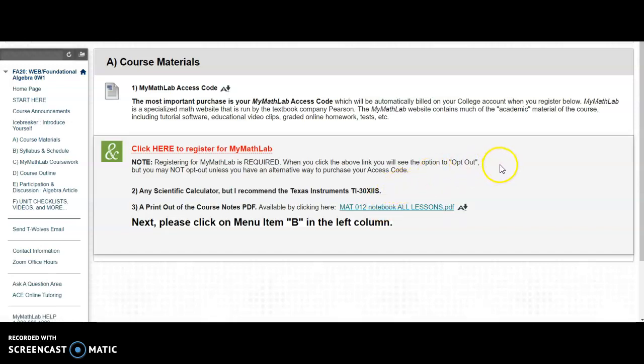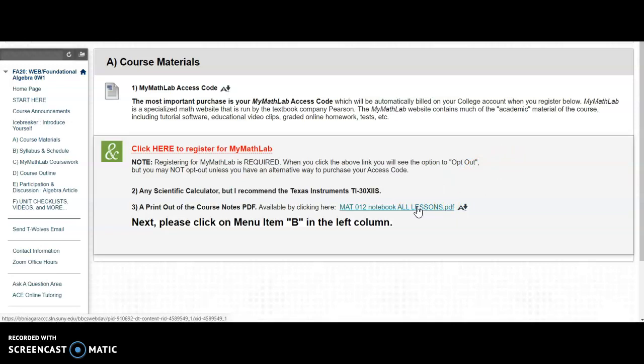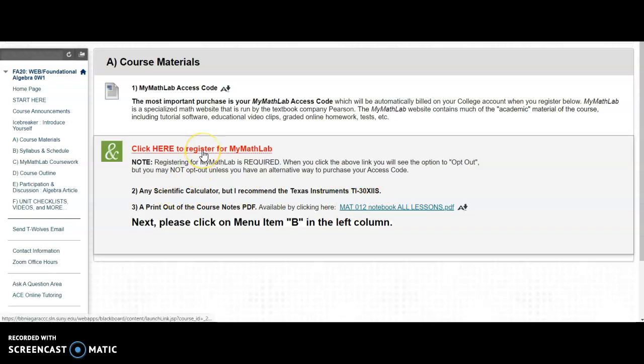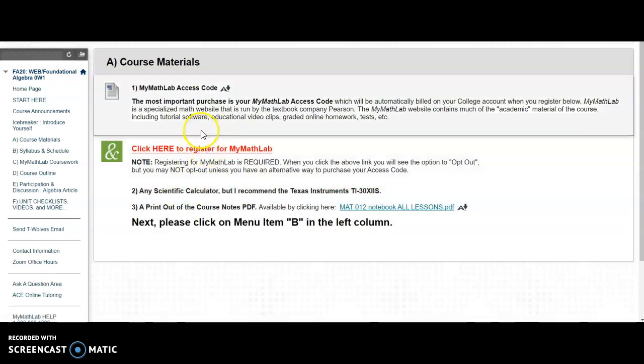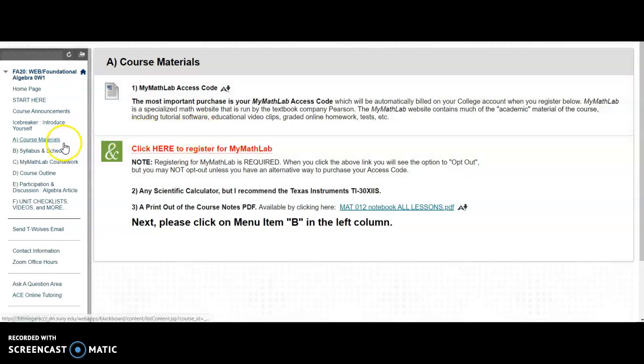Until we start unit number one, there is unit number zero, which is kind of a preliminary unit. And these notebook lessons do not apply to unit zero. They only apply to unit number one, two, and three. So make sure you click here to register for MyMathLab and go through the registration process.